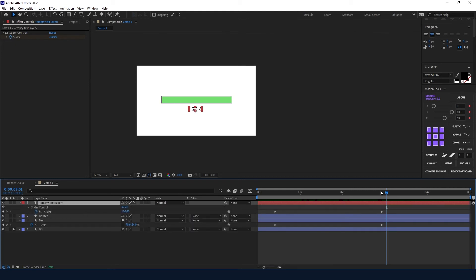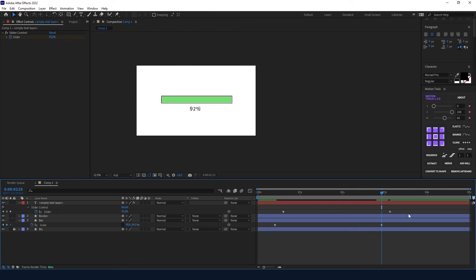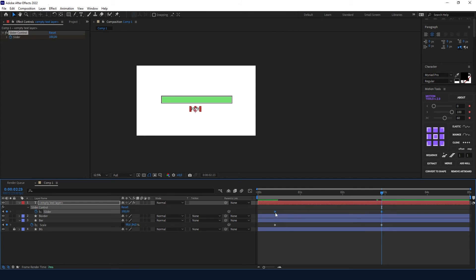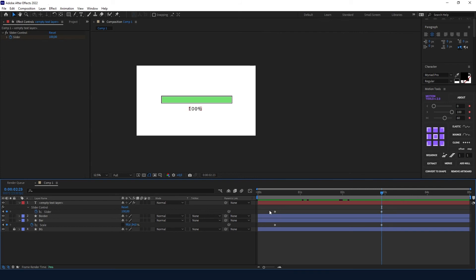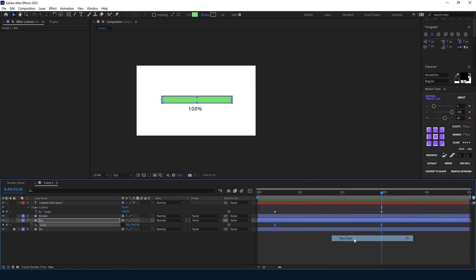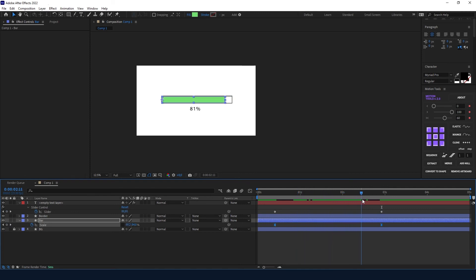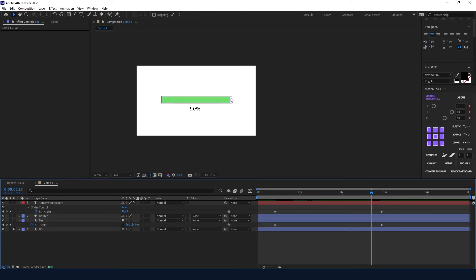Now, something to keep in mind: you have four keyframes on your timeline, and when you move the keyframes the values might not match. Not only must the positions of the keyframes be the same, but the easing on the keyframes must also be the same. For example, if I ease only the bar keyframes, you can see the value doesn't match — the green bar is almost at 100 but showing 90%.